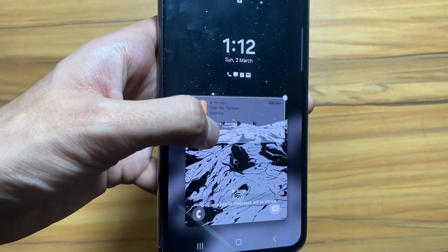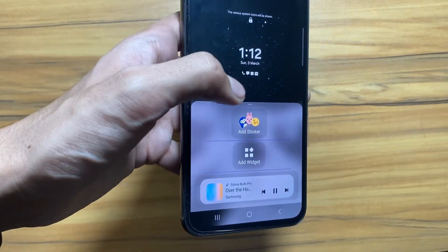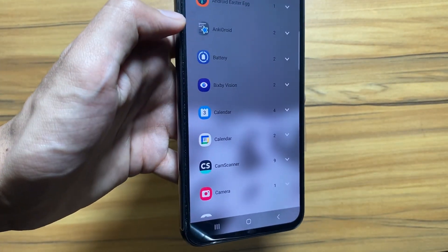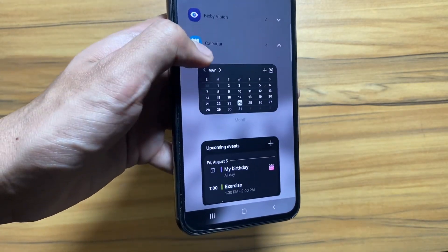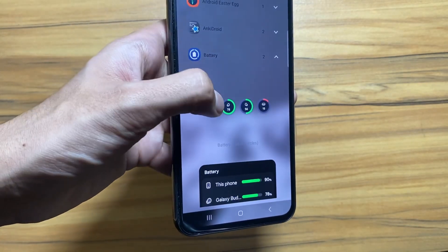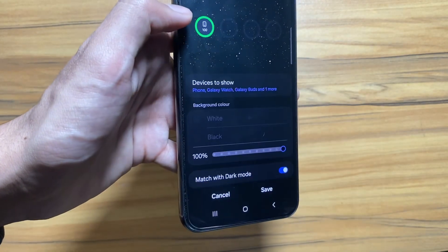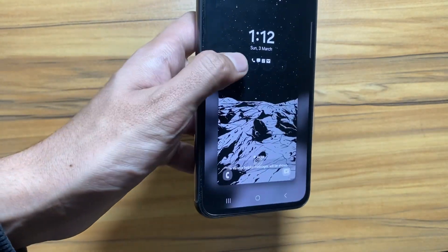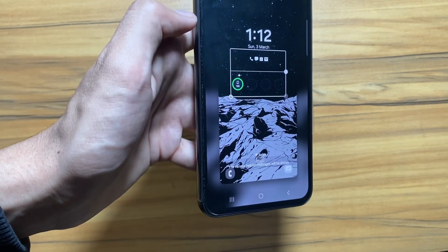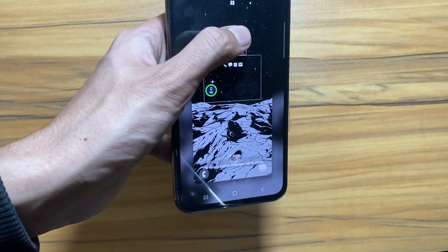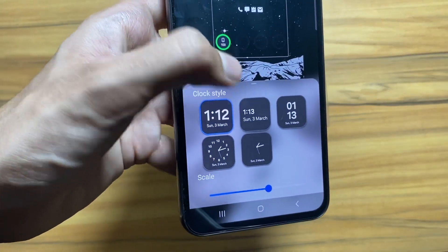From here you can customize your lock screen. If you press in the center you can add widgets — there are multiple options to choose from. I'm going to add a battery widget as an example. Click it, then click Add. You can also add transparency and relocate this widget.